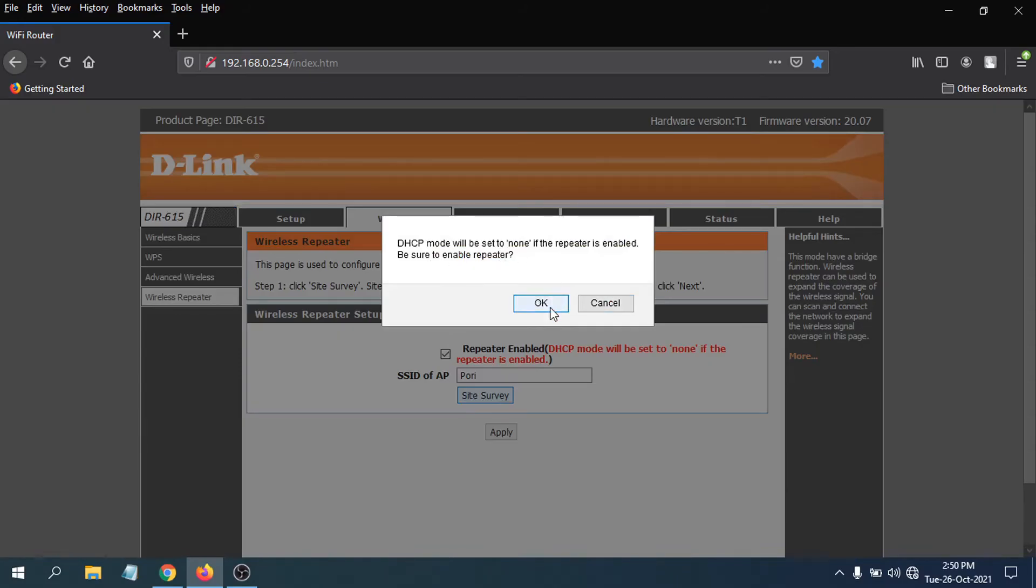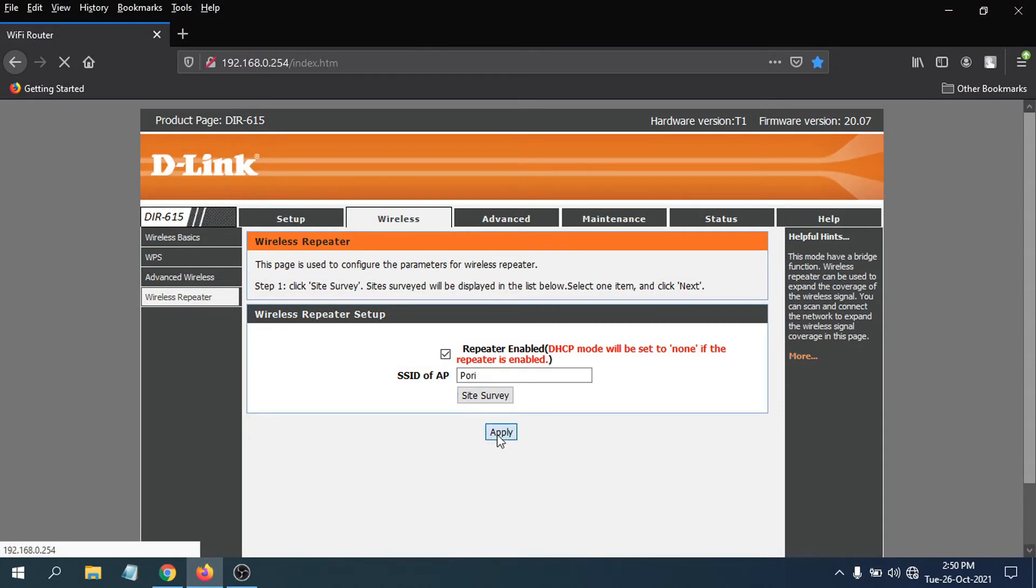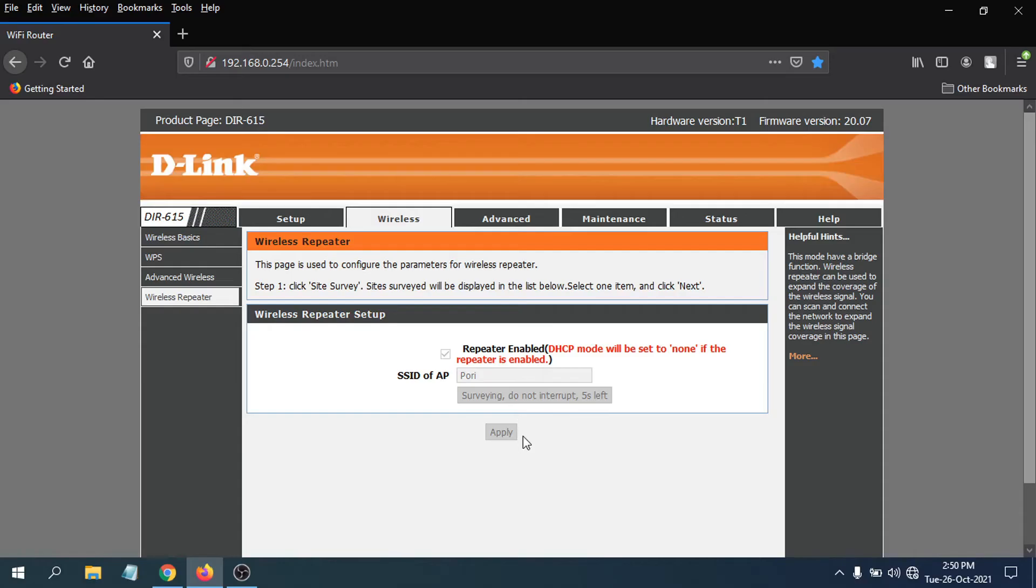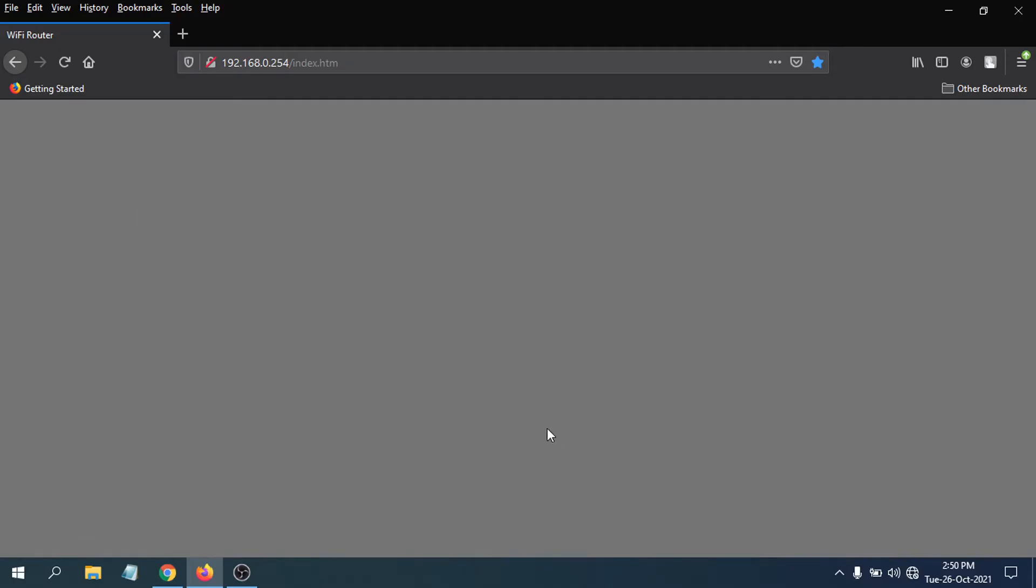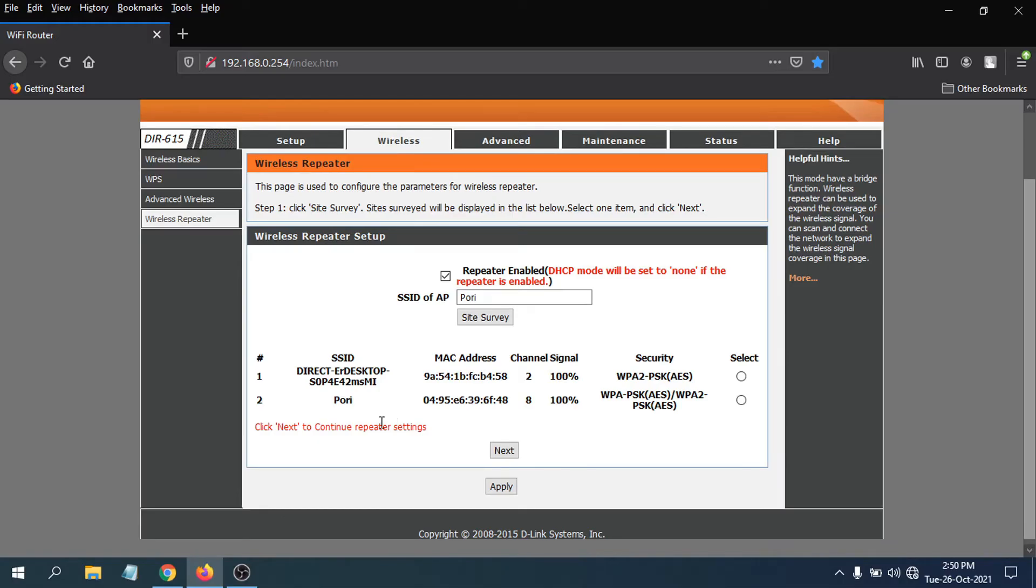It will just take a few seconds. Now you can see there are two routers here. You have to choose which one is your main router that you're going to use. You need to know the main router password that you're going to connect to.